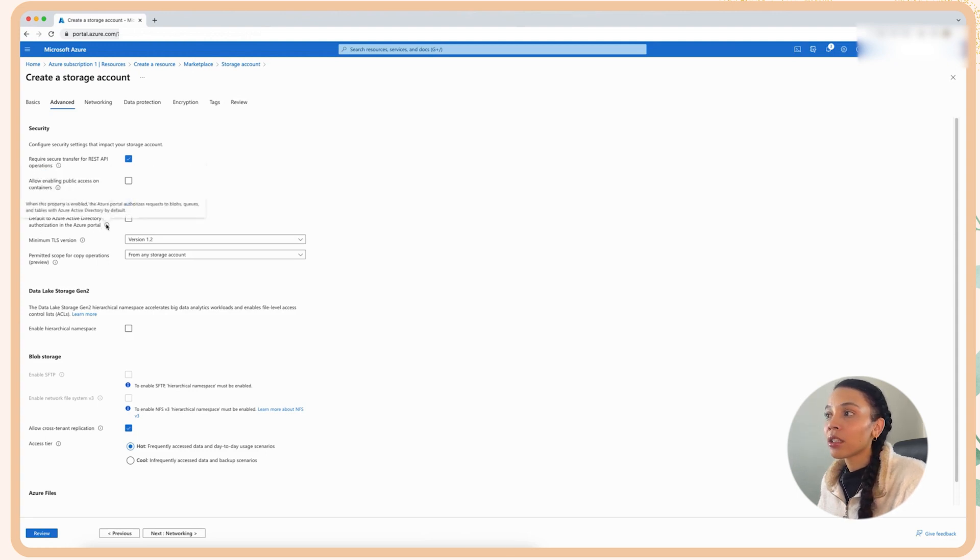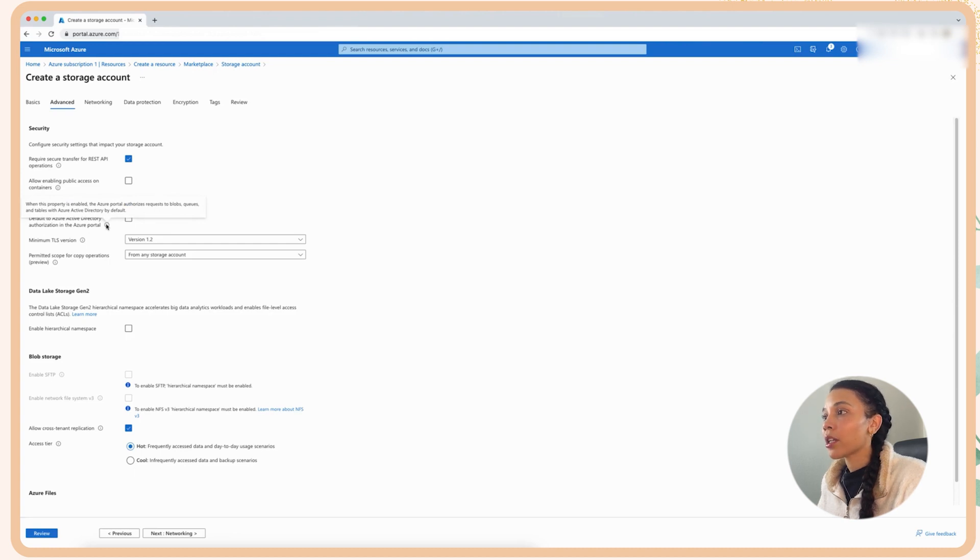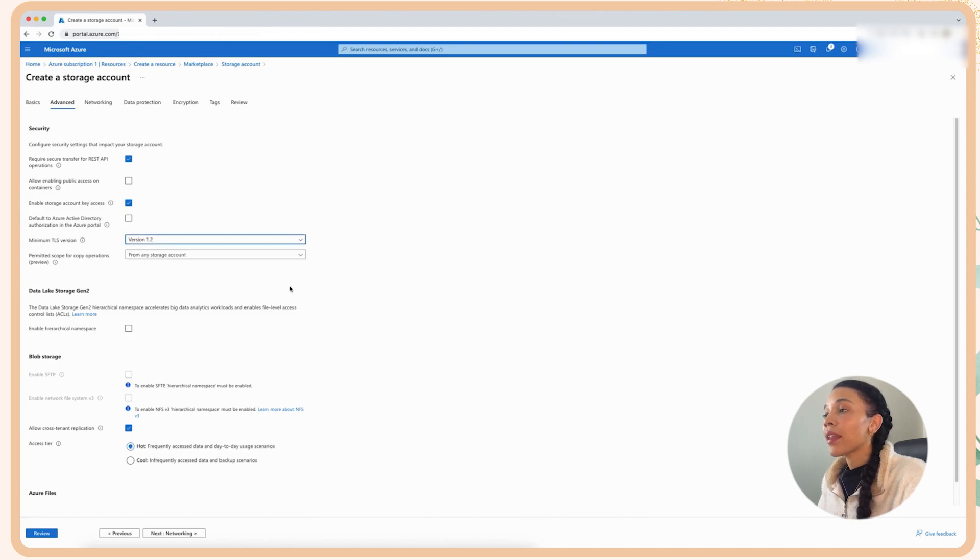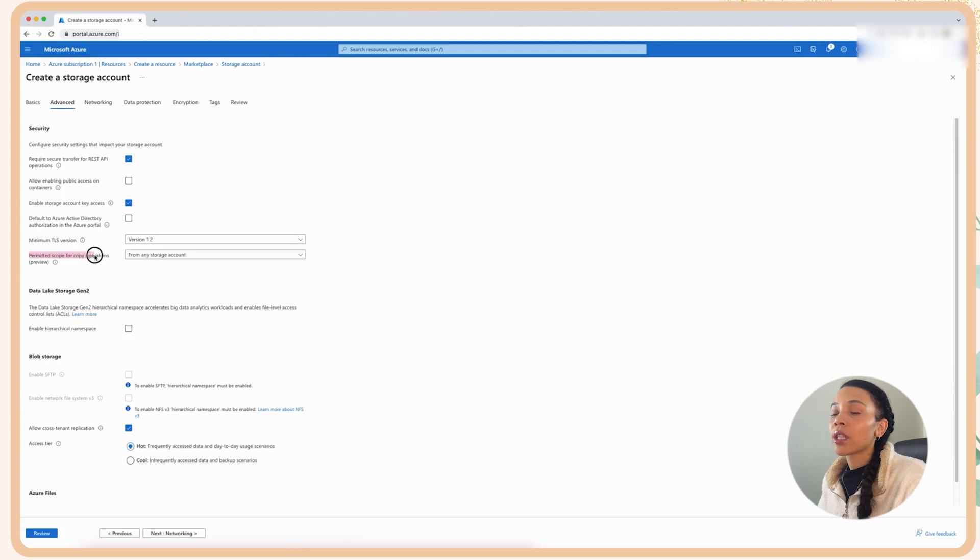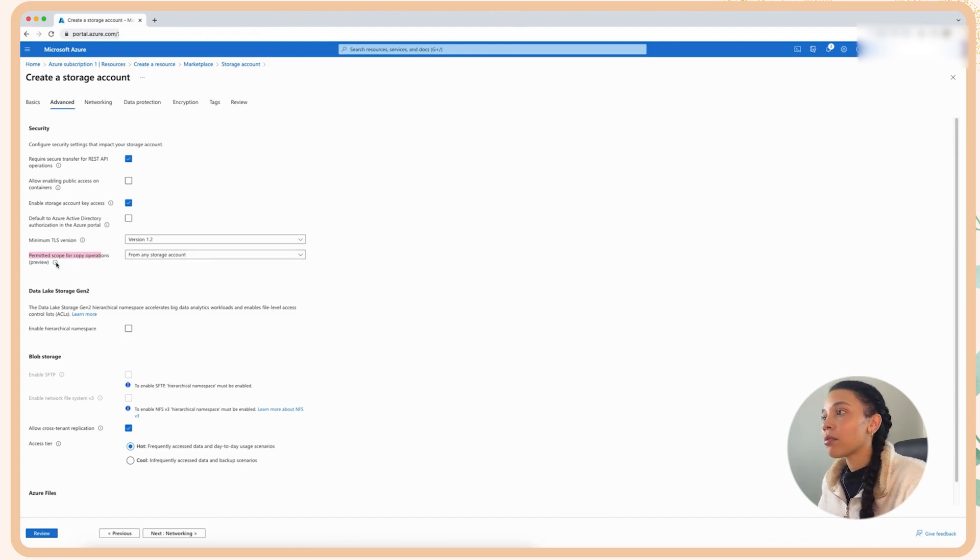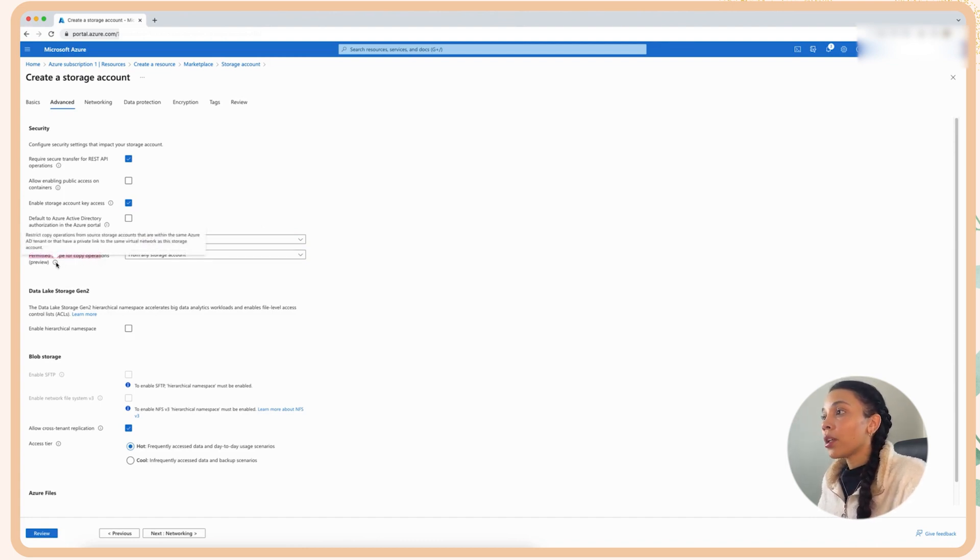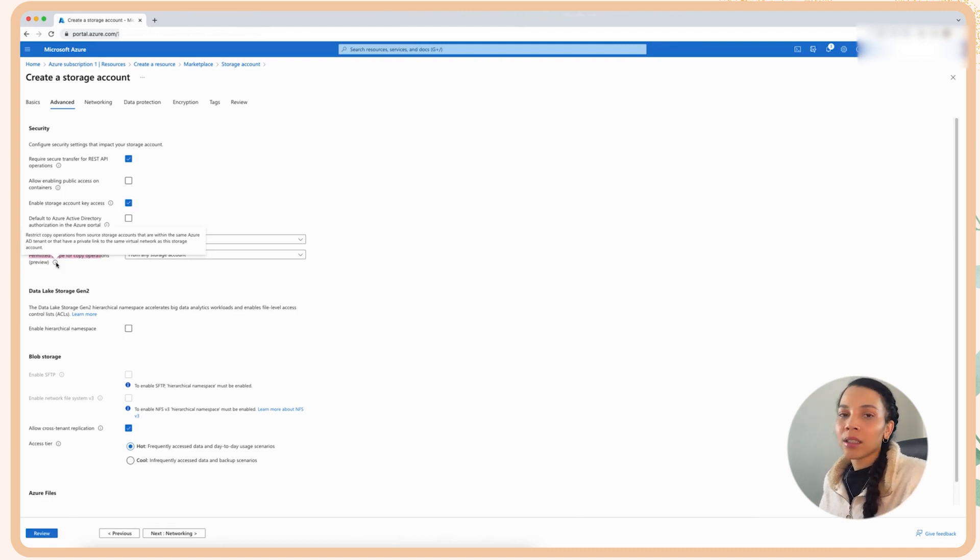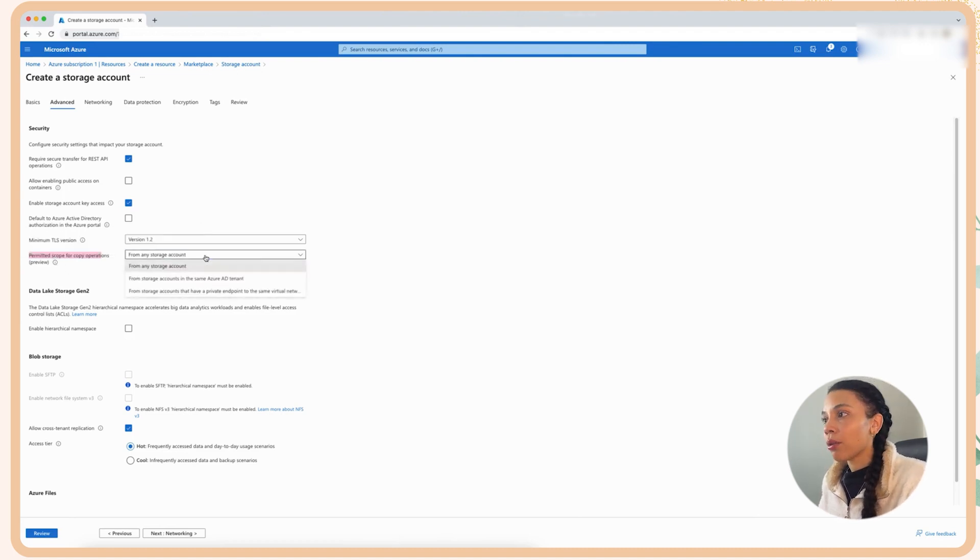And then I'm going to leave the fact that I want to use SAS signatures enabled, and I'm not going to tick the box to have default authorization for Active Directory. I'm going to use TLS version 1.2. And then from a restricted copy operations perspective, I'm going to restrict it to only copy inside of my Azure tenant because I don't want it to be from any storage account. I only want it to be in lockdown into my tenant.